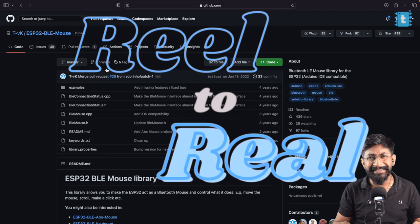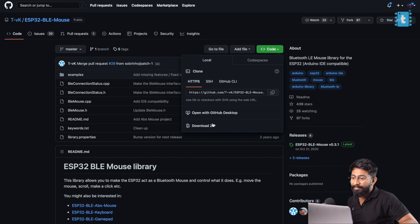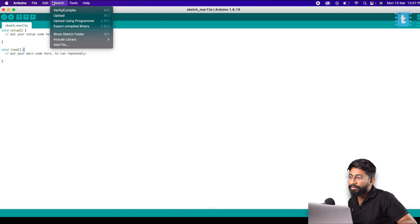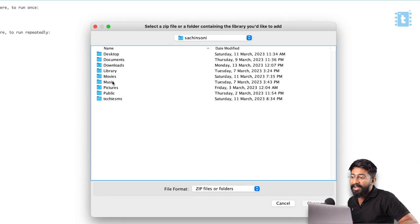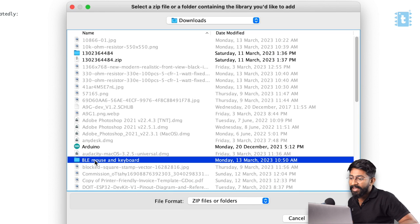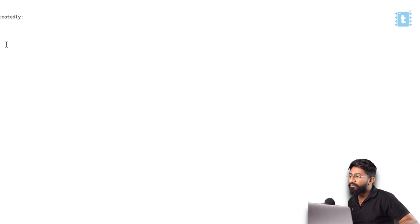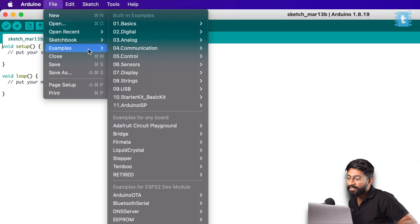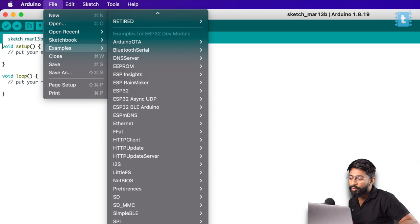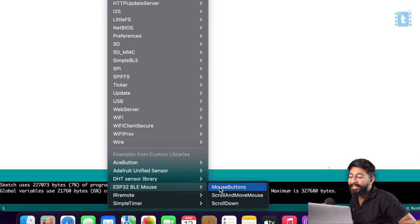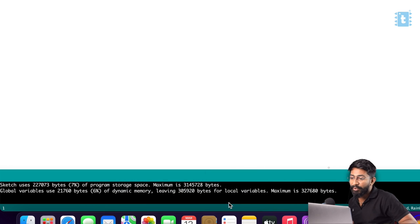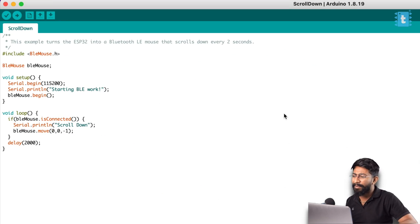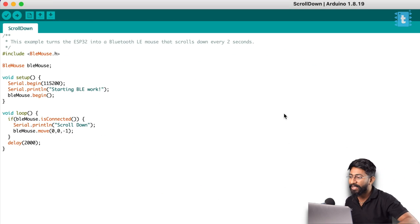I started my research on the internet regarding similar topics, and I actually found one Arduino library that can make our ESP32 board act like a Bluetooth mouse. Amazing! So I downloaded this library, opened the Arduino IDE, went to sketch, include library, add zip library, went to the downloads folder and quickly installed this library. After installing, I went to file, examples, ESP32BLE mouse, and there are three example codes provided. I went for the last one, which is scroll down example.